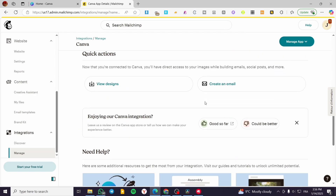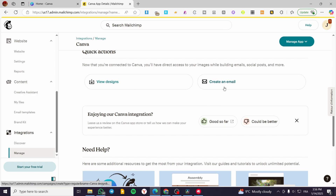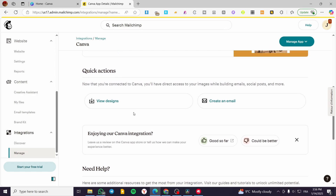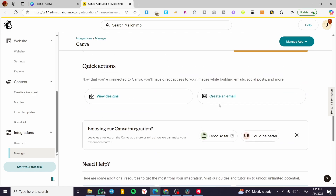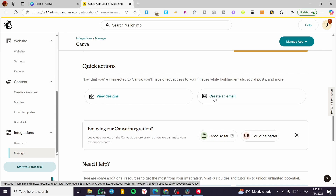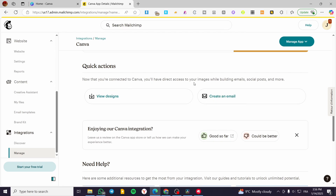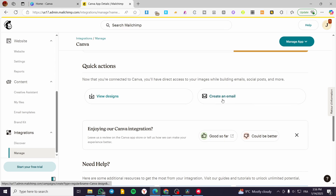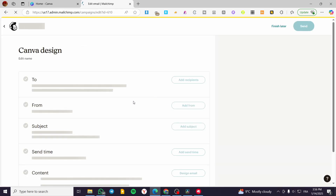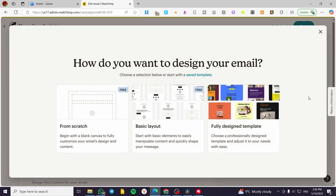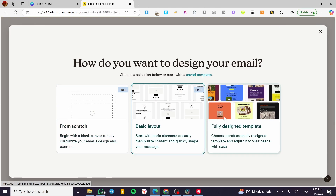When it says connected, you can see the dashboard of the designs — basically we have zero designs within Canva. You can go ahead and create an email from here, view designs, and so on. Now that you have connected to Canva, you will have direct access to your images while building emails, social posts, and more. You can click on Create an Email or View Designs.